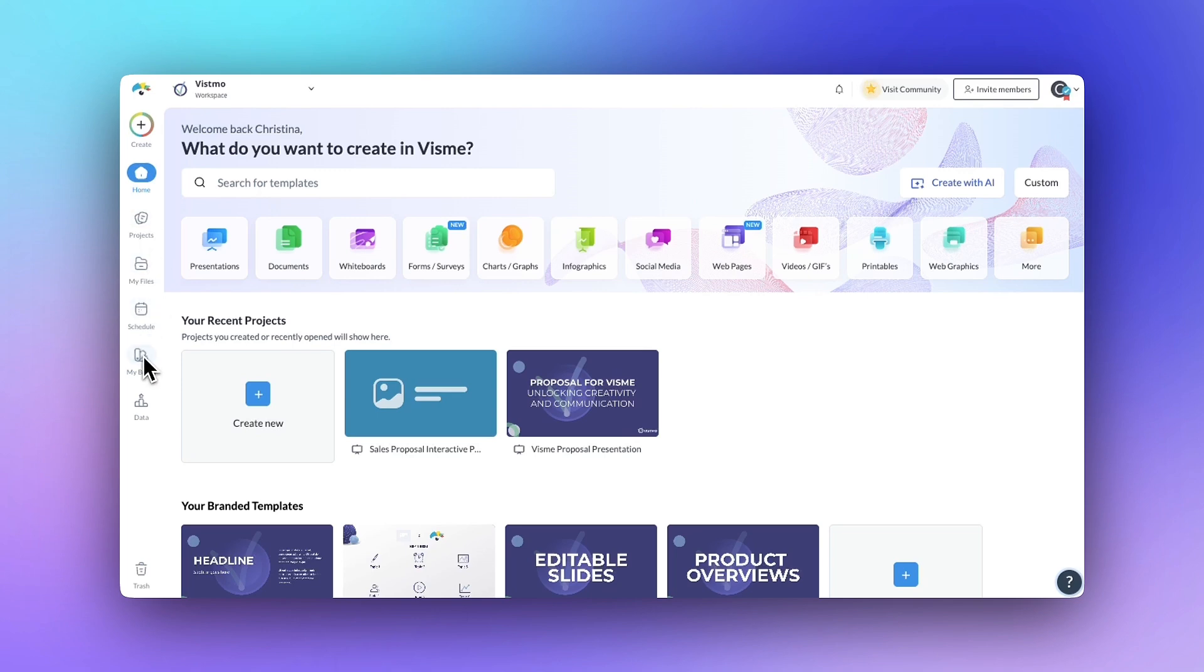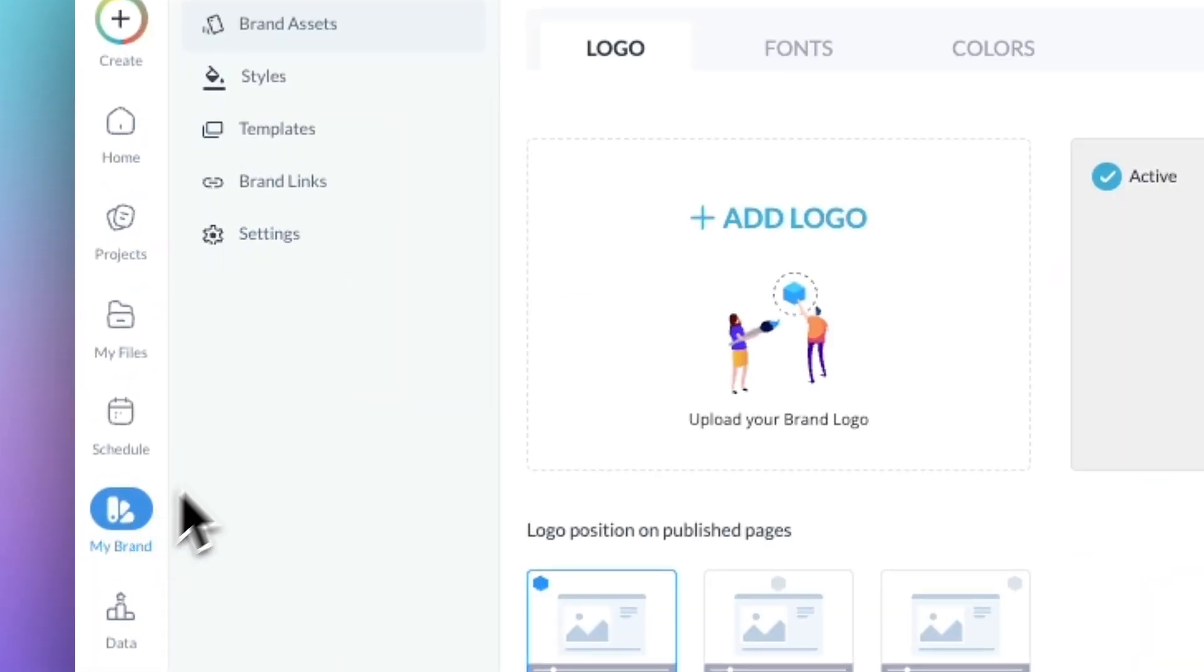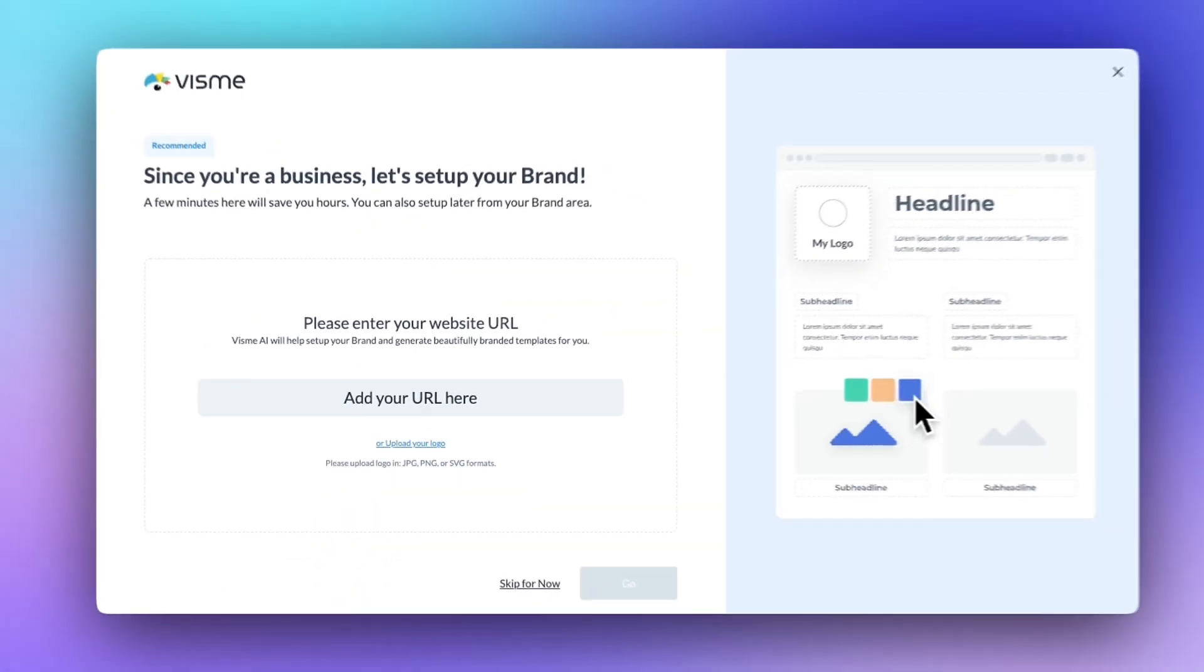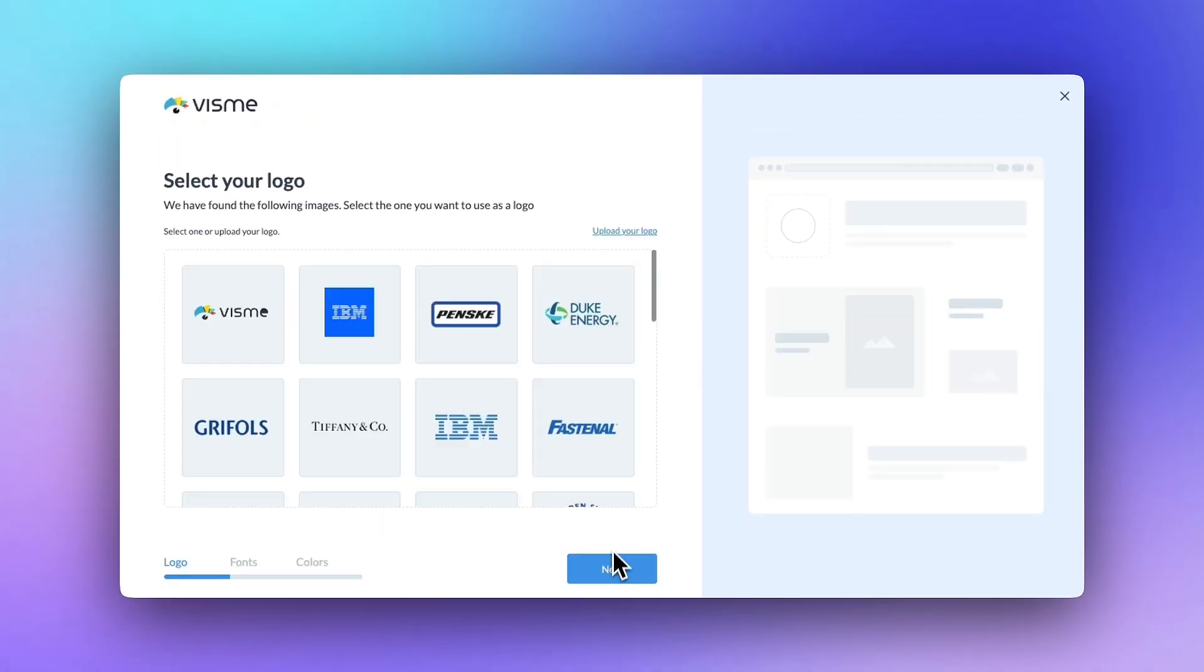From your dashboard, click My Brand on the left sidebar. In the top right, hit Brand Wizard. Enter your website URL, click Go, and Visme will scan your site for logos, fonts, and colors.